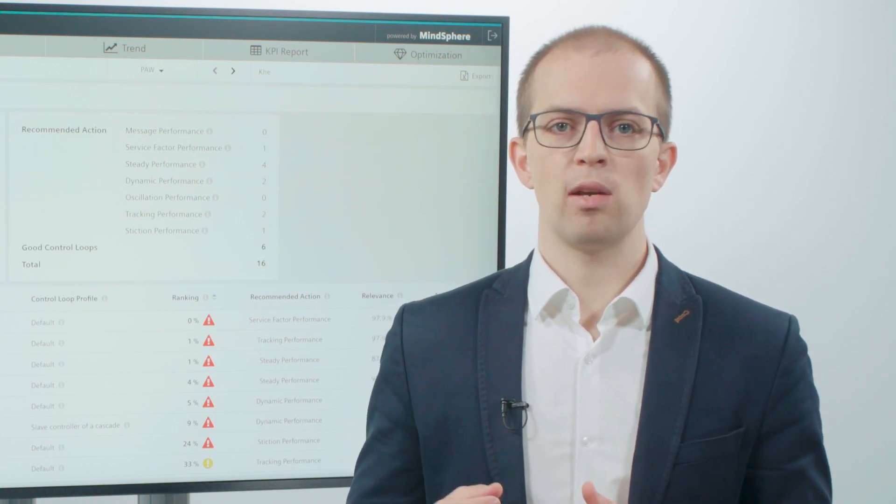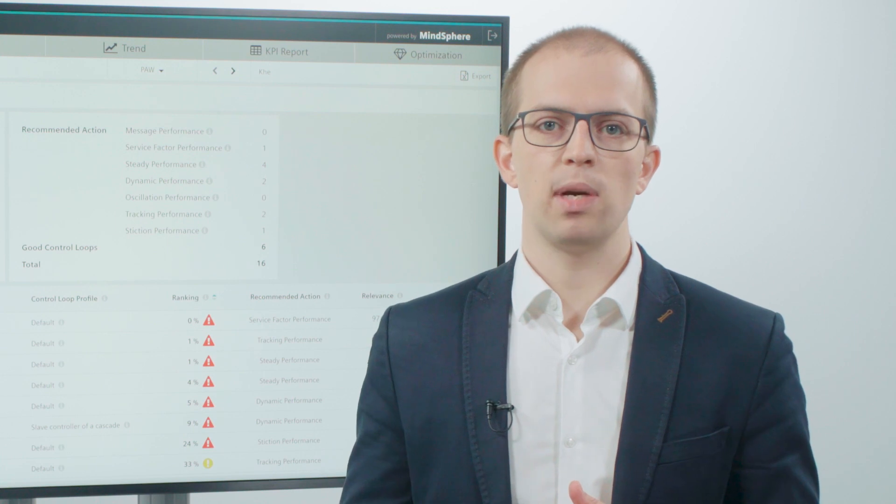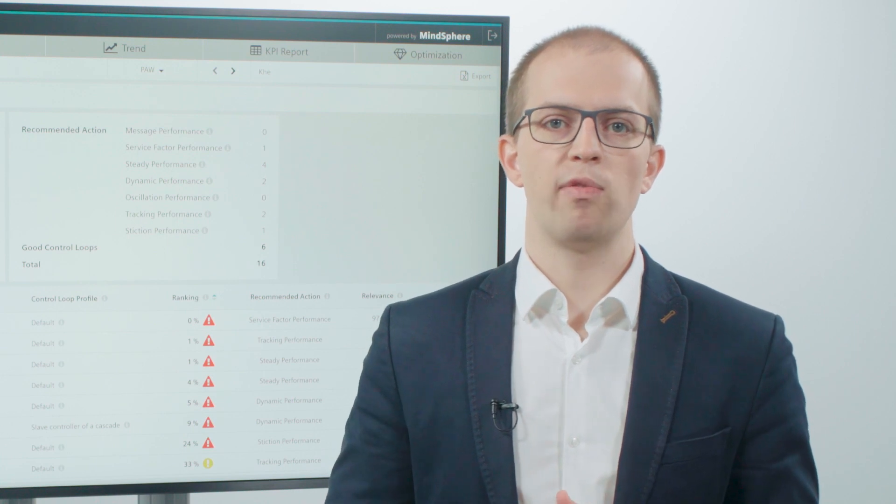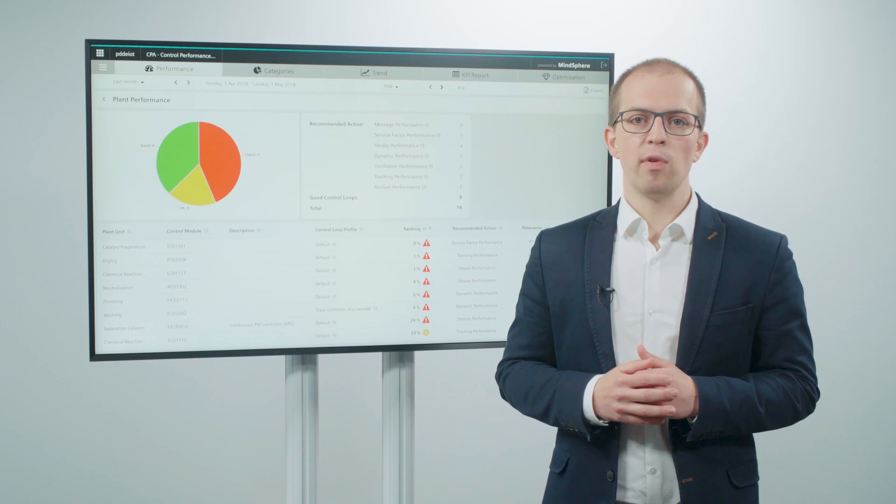By regularly validating and optimizing control performance, production losses are avoided.